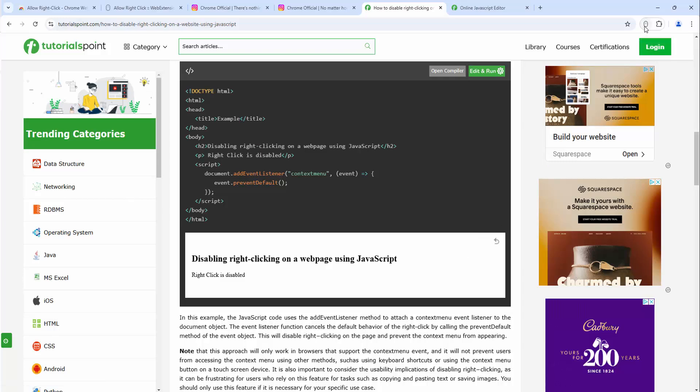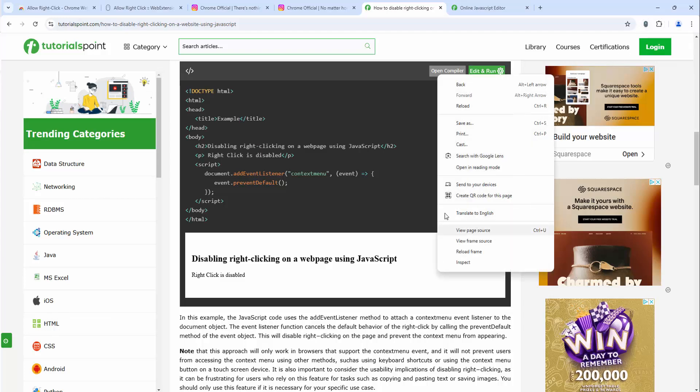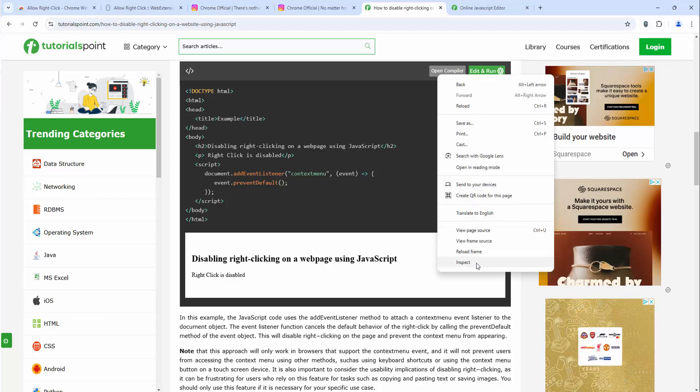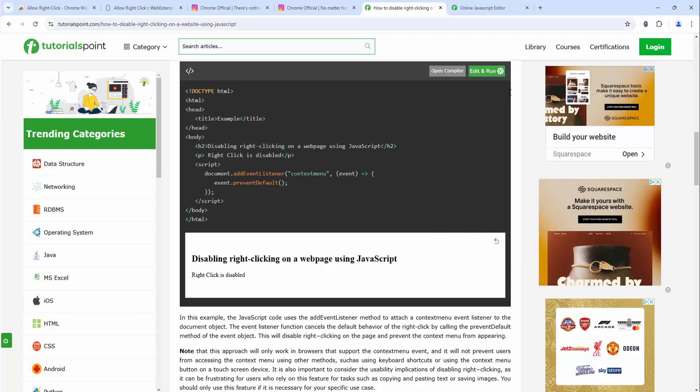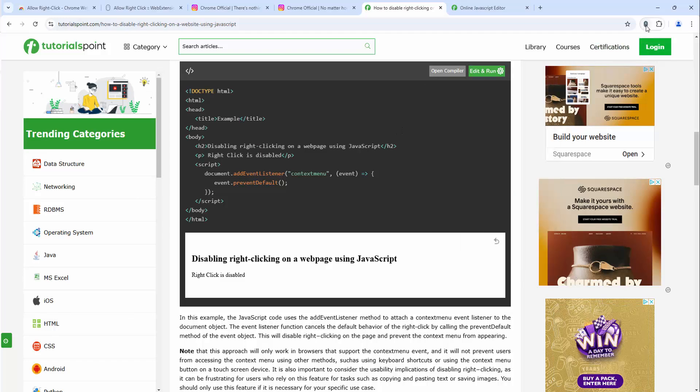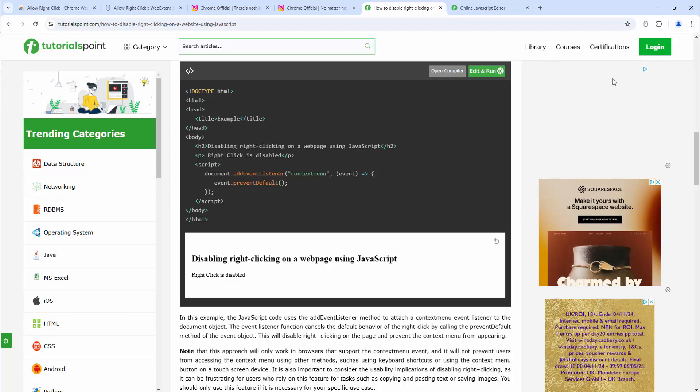So we go ahead and toggle this on by simply clicking, and now we right-click and it allows us to do so. Here we can see the right-click functionality is returned. If we turn this off we can see we can't right-click.